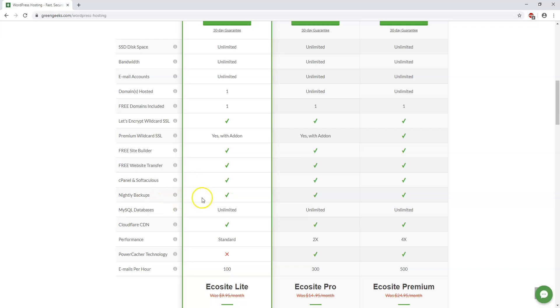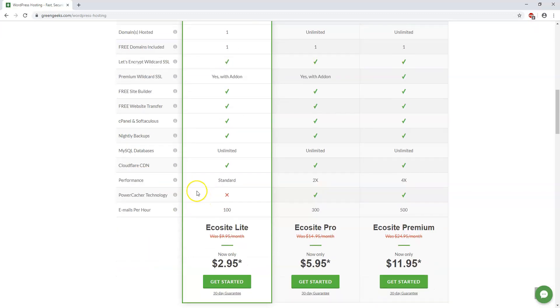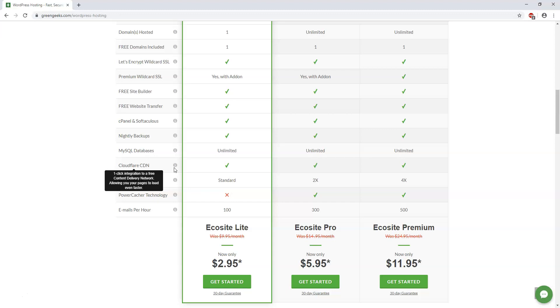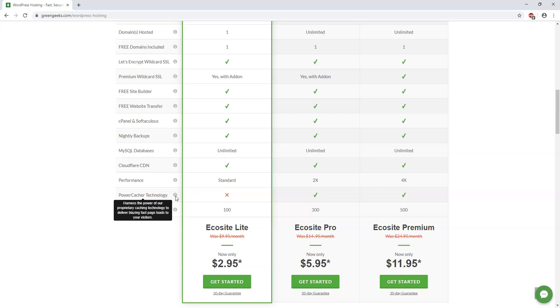There's also nightly backups and that's a great feature to have as well. Cloudflare CDN is also a great feature because it can make your website even faster as it says right here. They have this power cacher technology. You can also use caching plugins and it's not included in this small plan. I wouldn't worry about this too much but it is a nice feature to have with these two larger plans here.